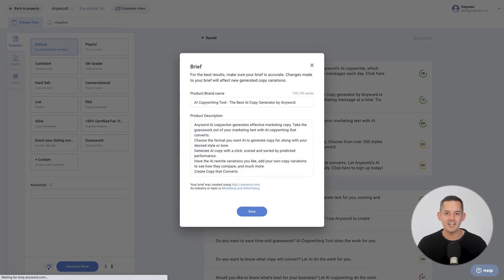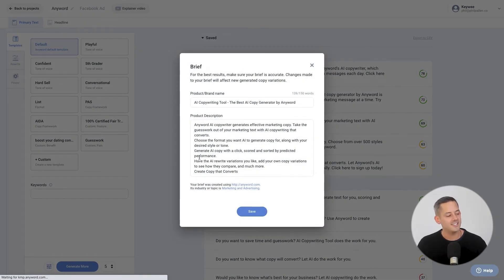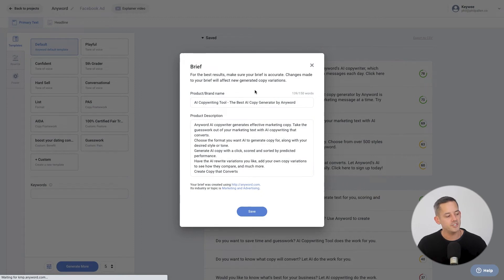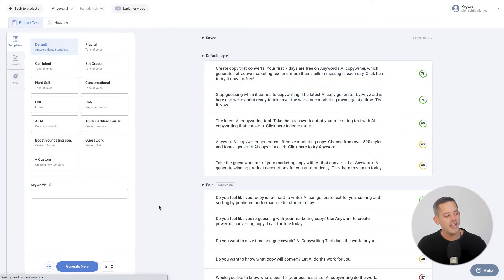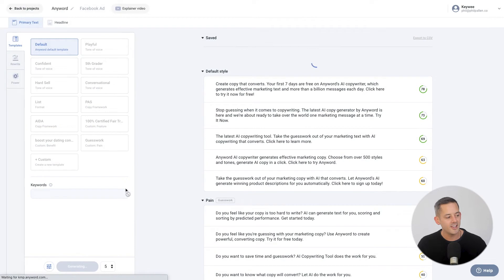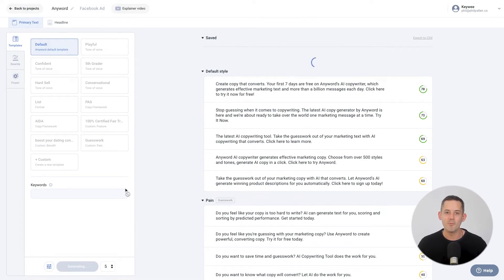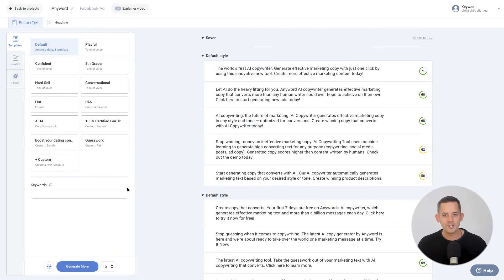At any time, you can click this icon to edit your brief if you feel you need to fine-tune the AI suggestions. After generating, you can always click generate more to generate more fresh copy ideas.